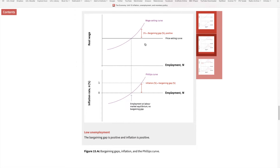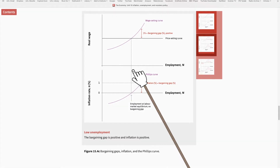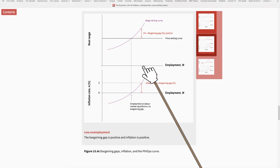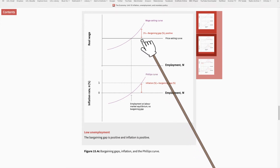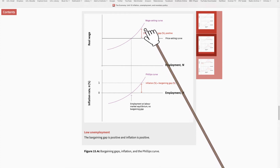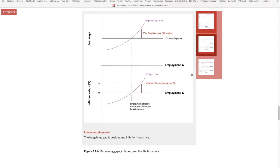To recap: a positive demand shock raises the employment rate. At this new level of employment, firms increase nominal wages to keep workers motivated. But once they increase nominal wages, they also increase prices to keep markups the same as before — and this creates inflation.